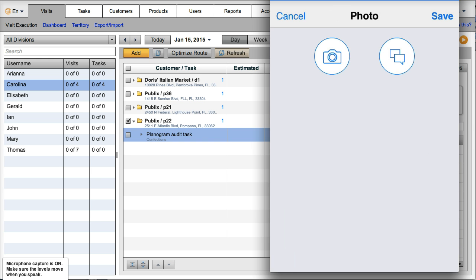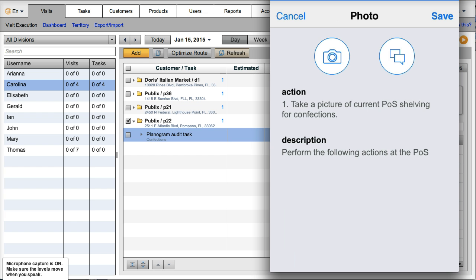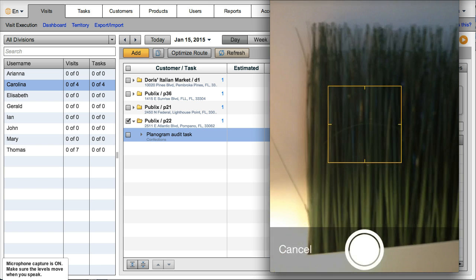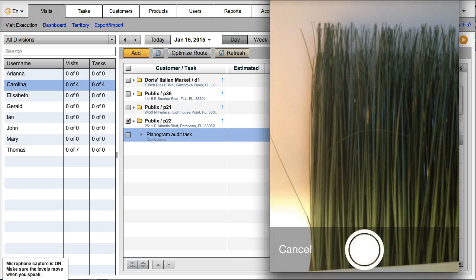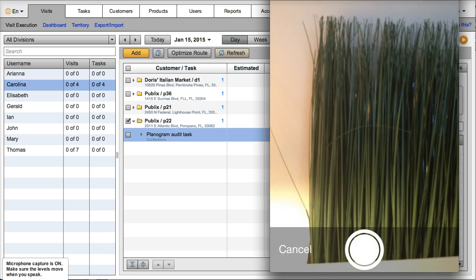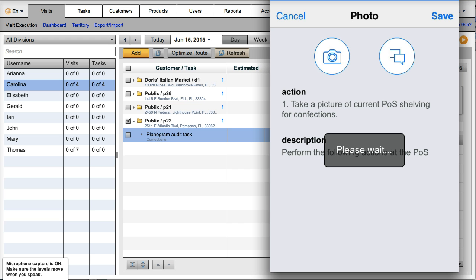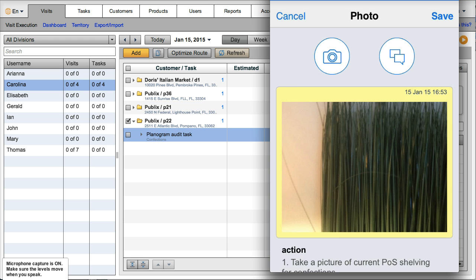She's going to take a picture of the current planogram. We're not at a store right now, so we're just going to take a sample picture. Use photo, save.